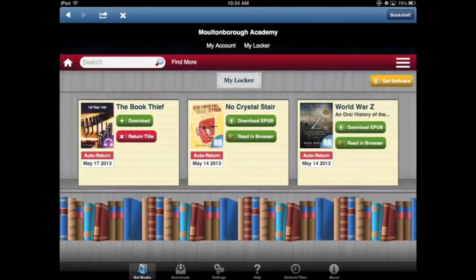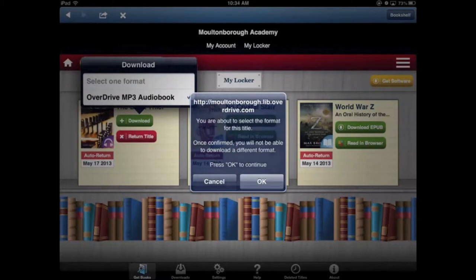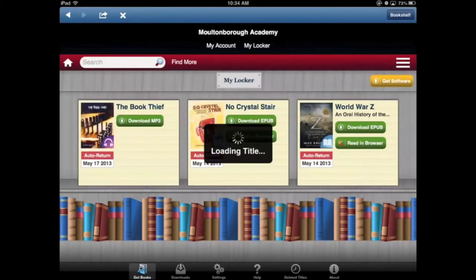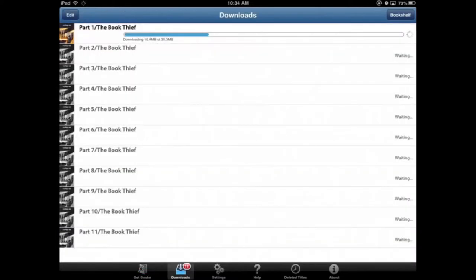Checkout, and you'll see it's on the left. If we tap on 'Download', then 'Download Overdrive MP3 Audiobook', tap OK. The title is now loaded. You'll see at the bottom it says Get Books, Download, Settings, Help, Deleted Titles, and About. You'll see on Downloads there are 11 notifications — tap on that and you'll see it is downloading the 11 different parts of The Book Thief.